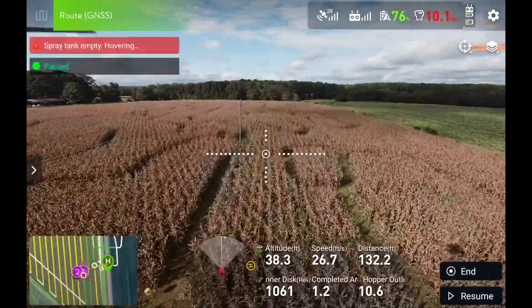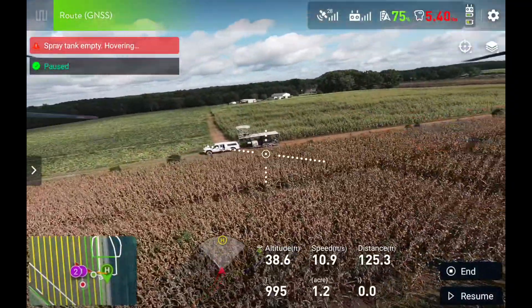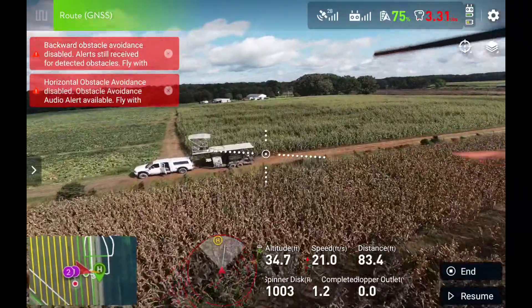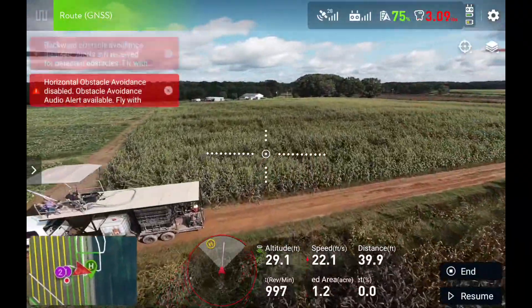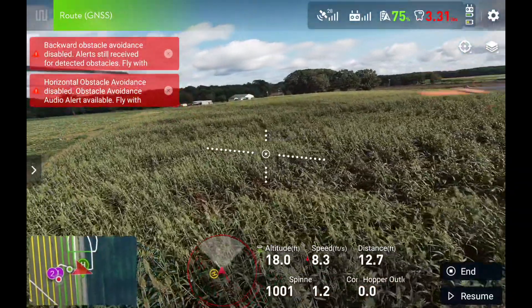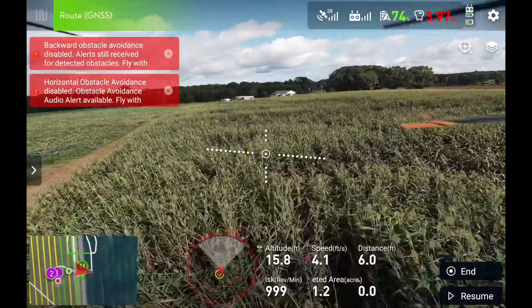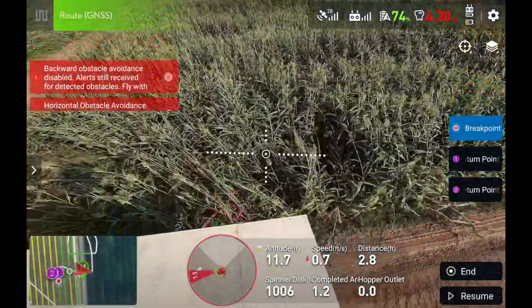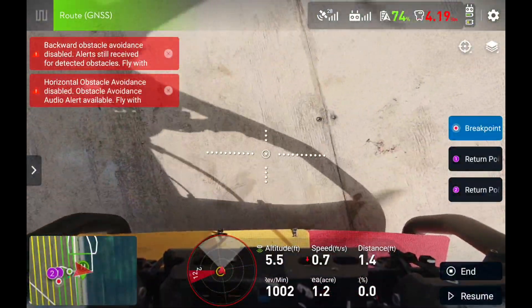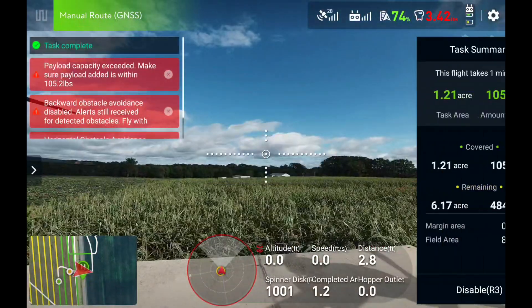Spray tank empty. All right. Coming in. Look at how nice and close this is. Brian, you need hearing protection.